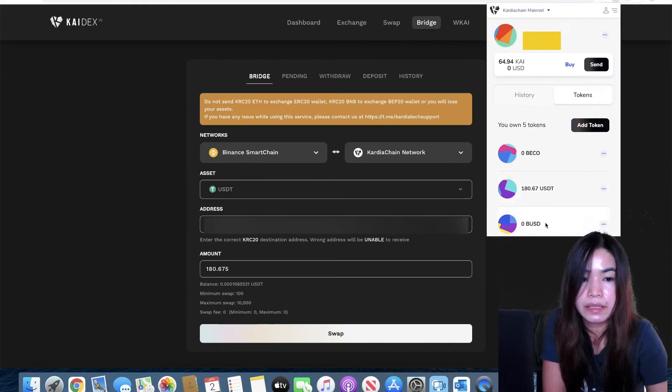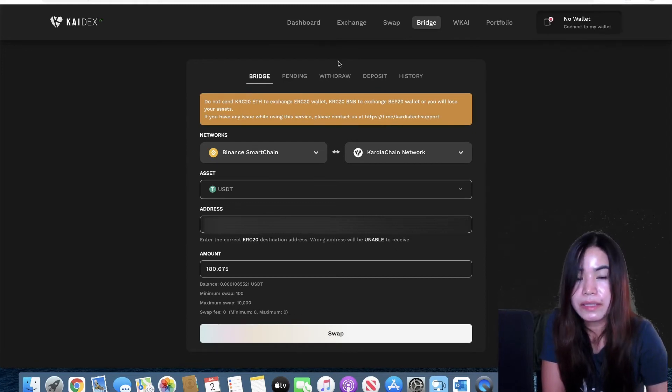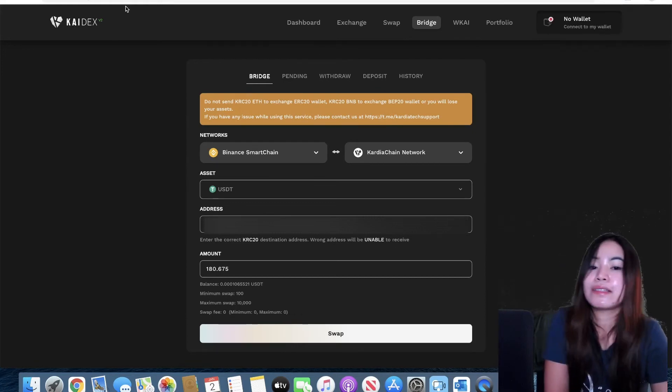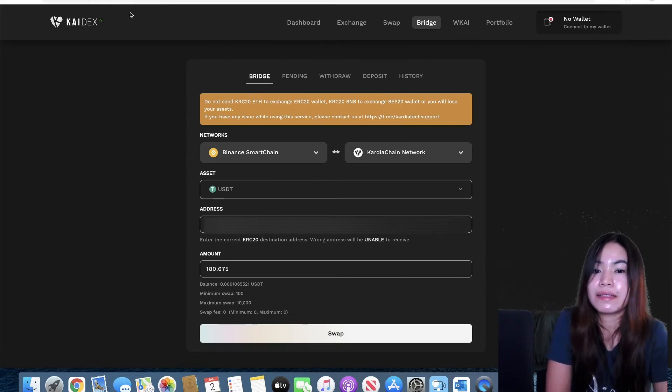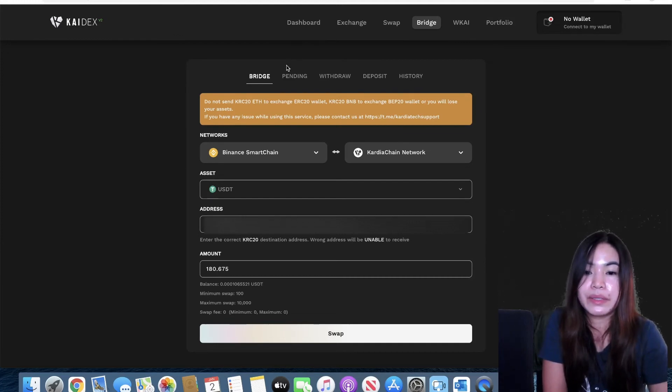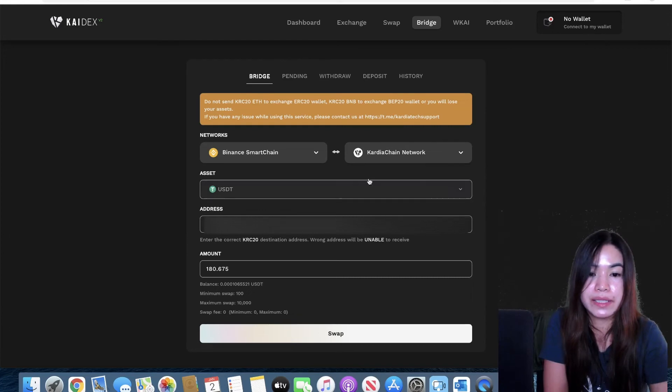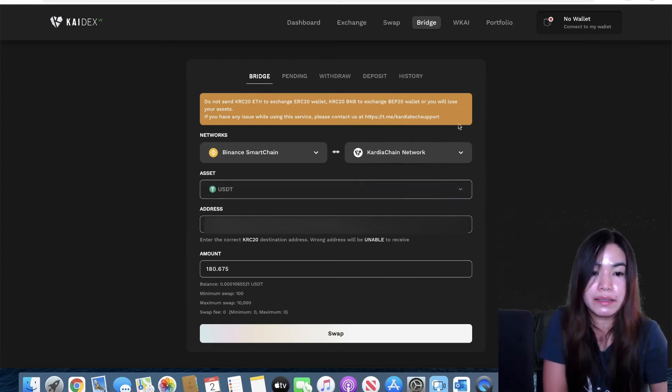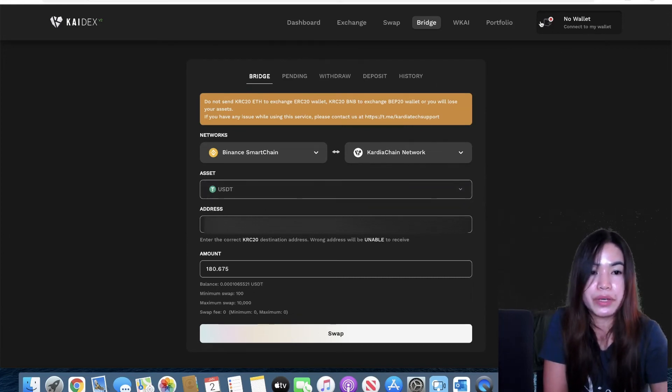Nice, it's there. So that's about it guys. That's how quick and easy transferring your Binance Smart Chain tokens to your Cardia Chain is. That's how you bridge it.